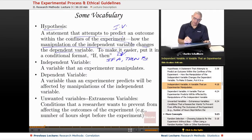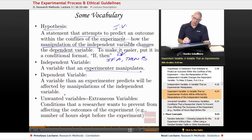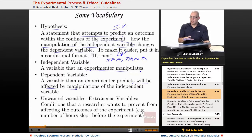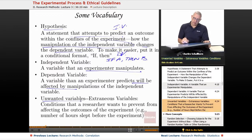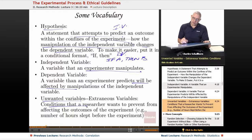The independent variable is manipulated by the experimenter. The dependent variable will be affected by those manipulations. Unwanted variables are known as extraneous or confounding variables — conditions that a researcher wants to prevent from affecting the outcome of the experiment.